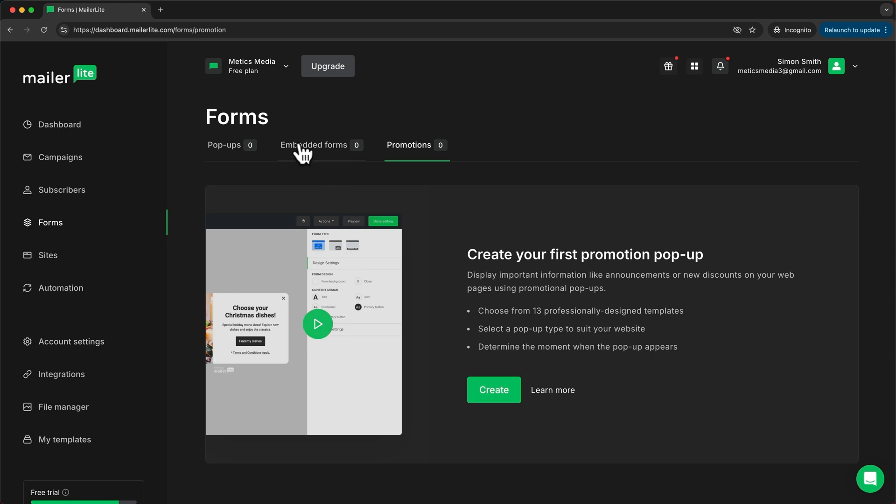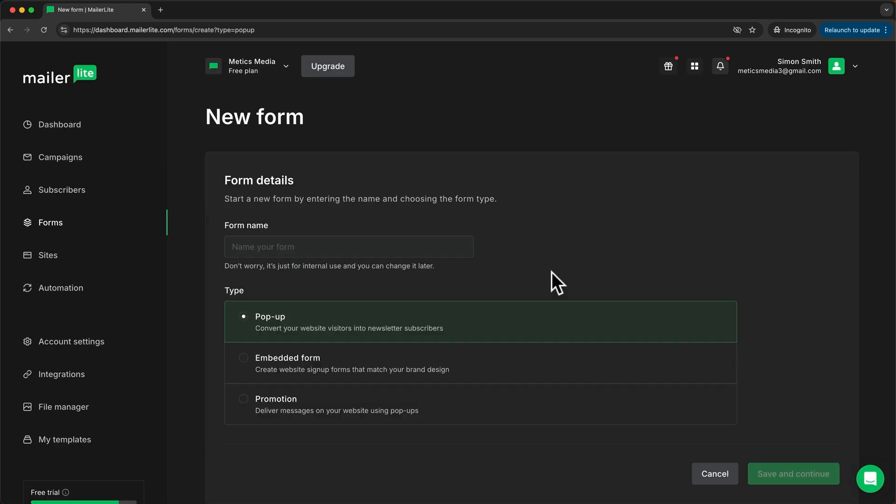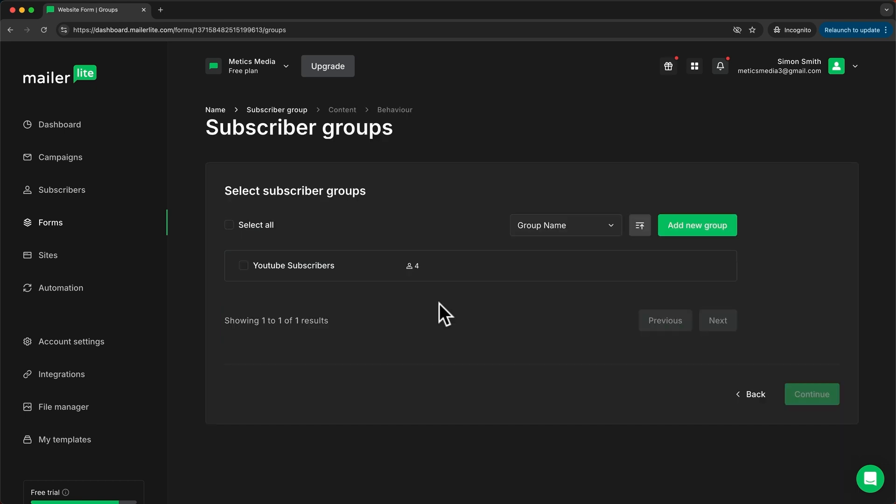Now I'm going to create a pop-up form so I'll go to pop-ups and click on create. Let's start by giving this form a name. I'm just going to name it website form and I'll leave this at pop-up and click on save and continue. Then here we have to select the group that the new contacts will be added to once they sign up using this form. So I'm just going to choose this group and click continue.